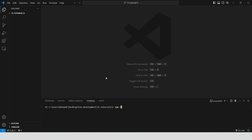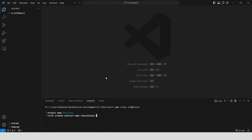Open VS Code, create a new project, npm create TON latest. The project name is functions, and the first smart contract name is also functions.